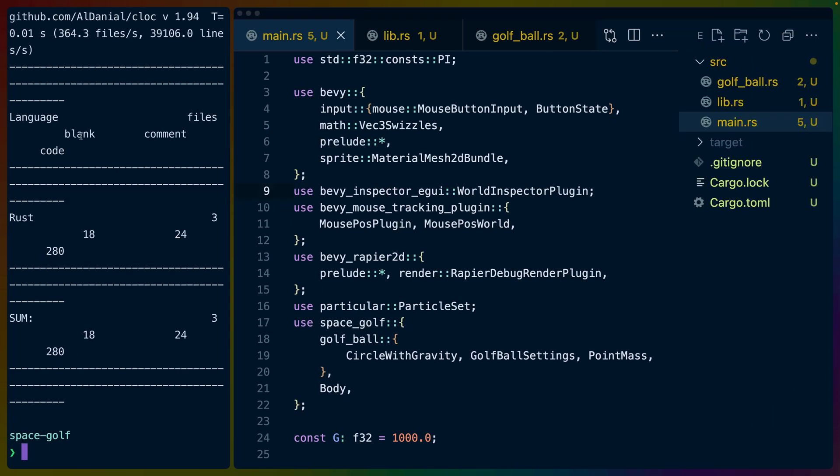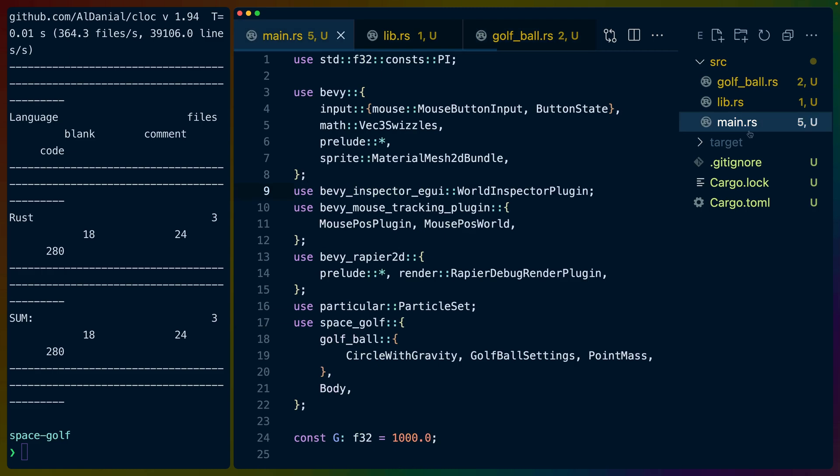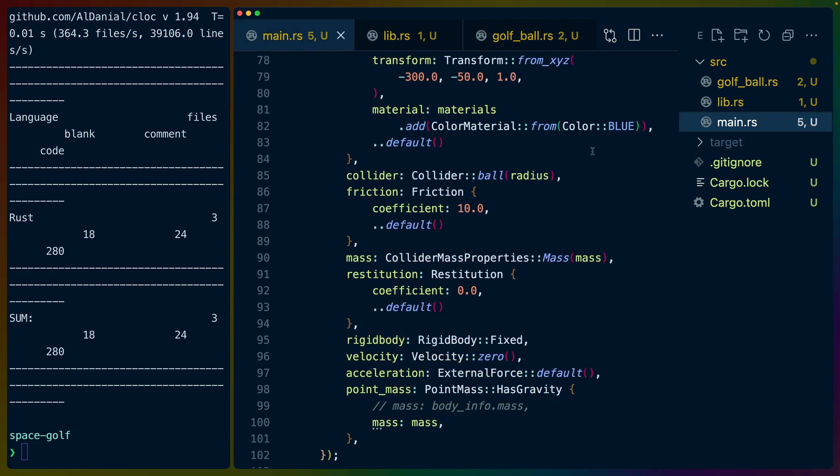So here we've got a fairly small project. It is a Bevy project like we've been talking about. I hope you're not surprised by that at this point in the video. But it's a Bevy project and it's about 280 lines of code. So it's not even that much code all things considered. We've got three files here because I've started chopping up more of my Bevy applications.